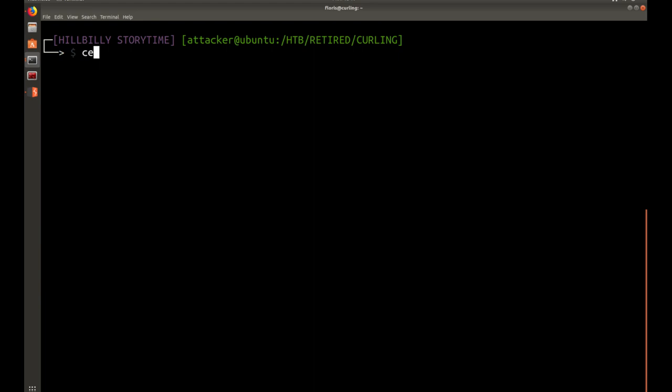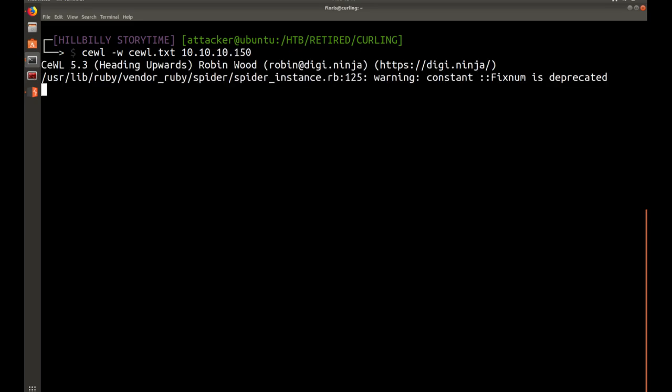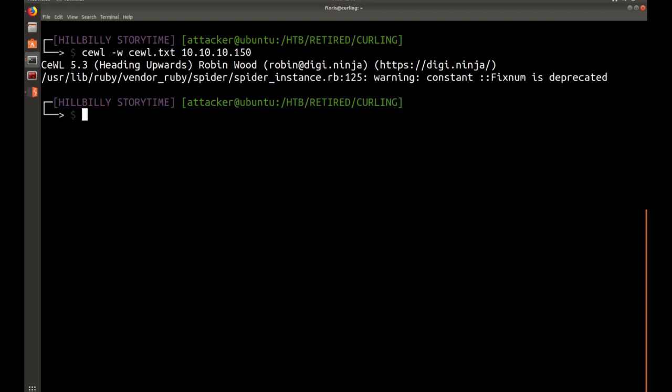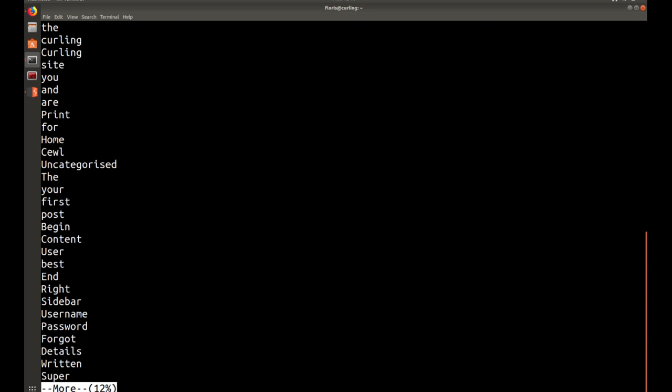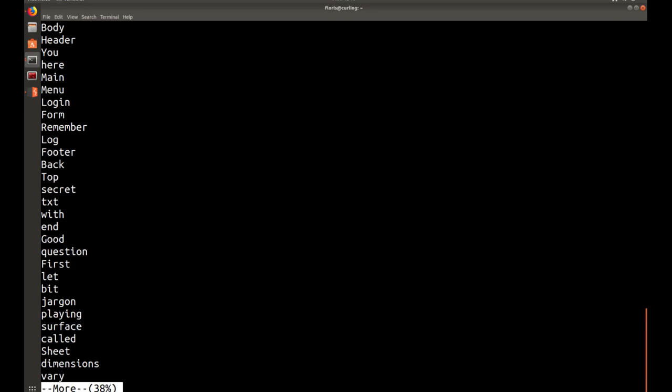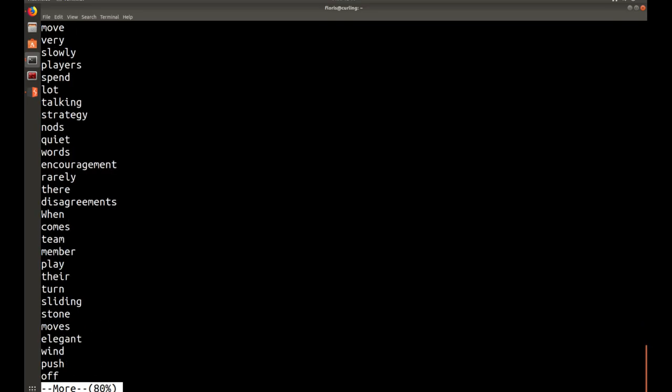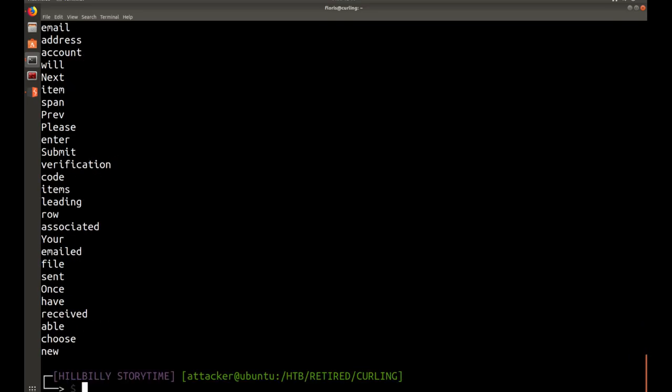Let's do cewl -w output as cewl.txt and we're targeting 10.10.10.150. Shouldn't take very long for this to go through. All it's doing is it's scraping the website looking for things that may be words or something of that nature and pulling it out. Let's go ahead and look at cewl here. As you can see, you have and, r, paren, uncategorized. Anything that looks like it might be a string off of there, it pulls out.